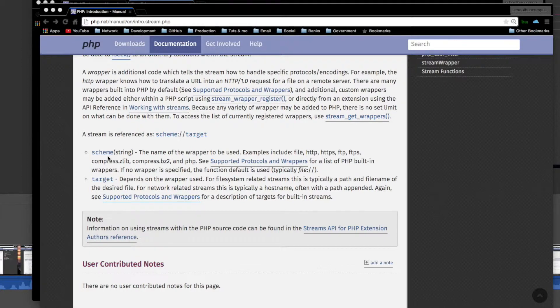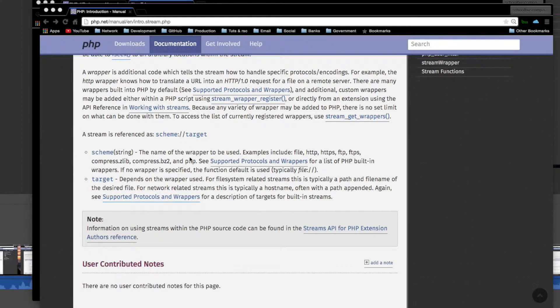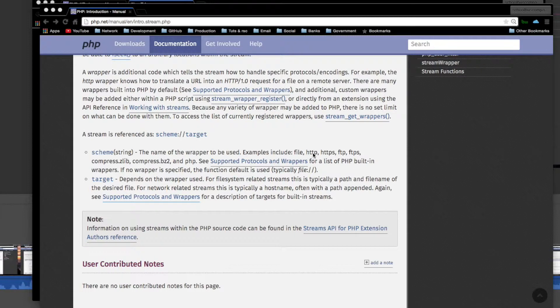And the scheme is the name of the wrapper to be used. It's like the wrapper is the protocol. Examples include file, HTTP, HTTPS. In our case, it was PHP.